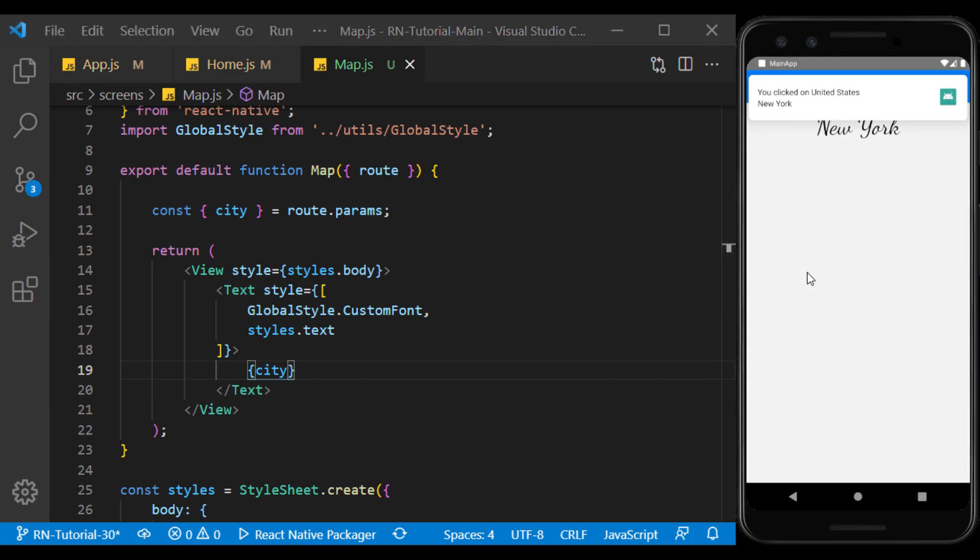And as you can see, by clicking on each item, the name of that city will be transferred to the map page.